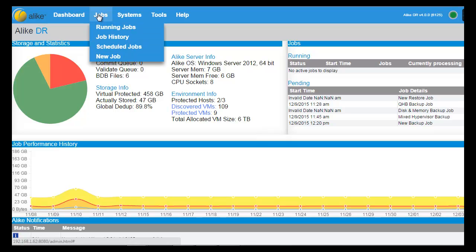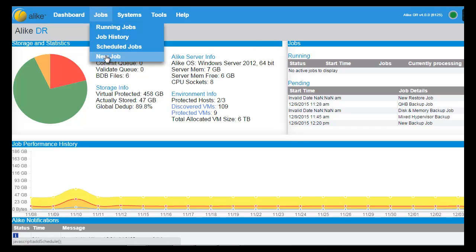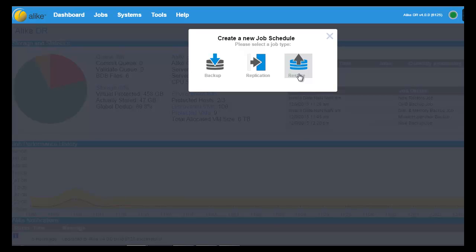Your jobs are easily scheduled and customized on the Jobs tab. You can view your currently running jobs, job history, scheduled jobs, and easily create a new backup, replication, or restore job.